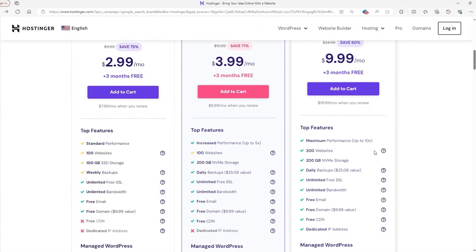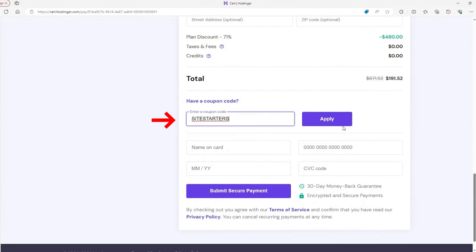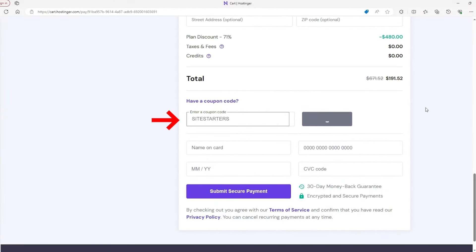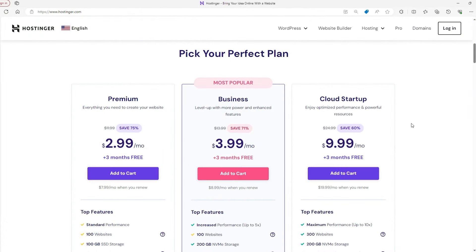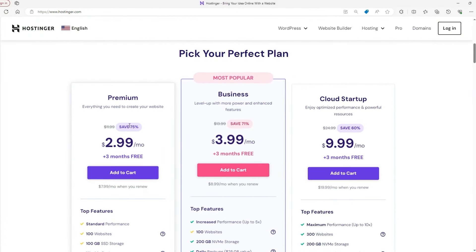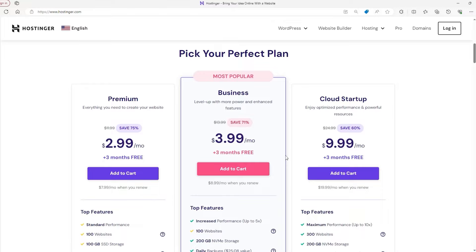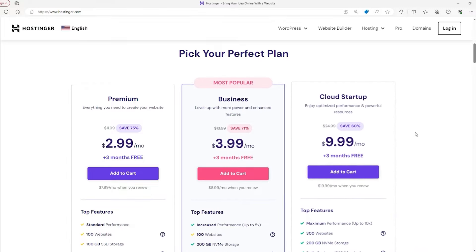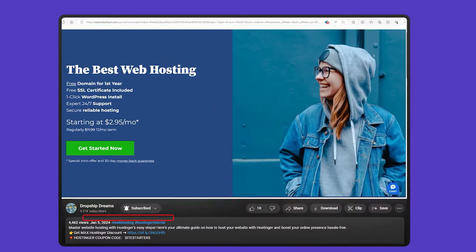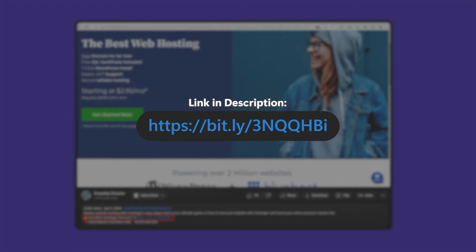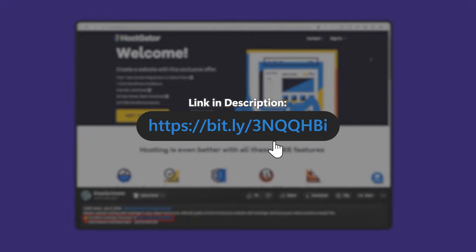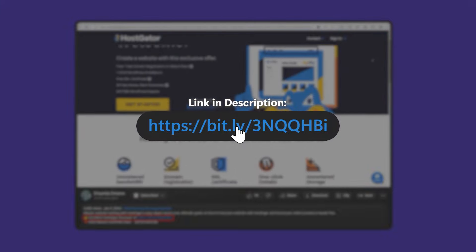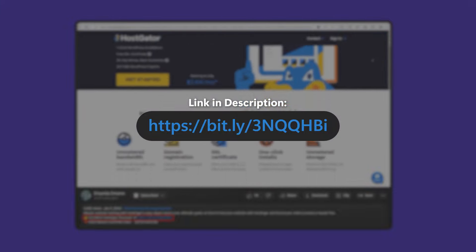And you can get 10% off on Hostinger's plans by using our code site starters located in the description, as well as the additional discounts Hostinger has to offer, including the site-wide discounts and free trial. Same goes for the other two providers, you'll find discounts for Bluehost and Hostgator just by using the exclusive links we have in the description.